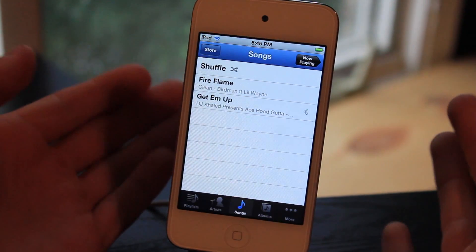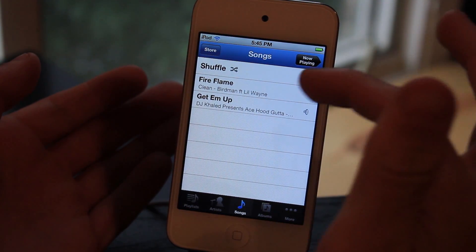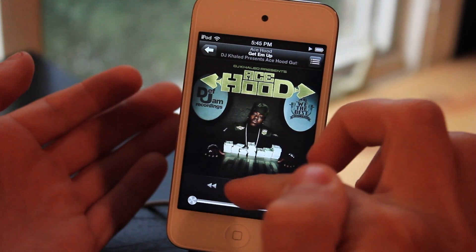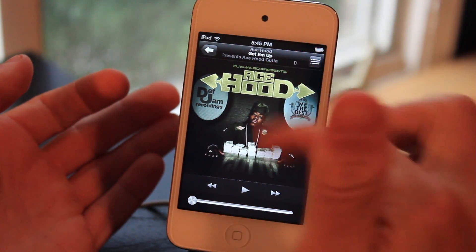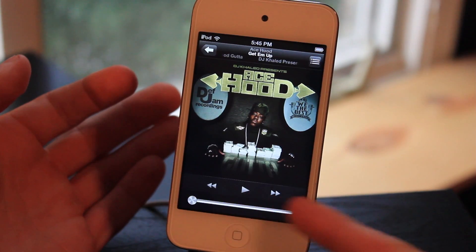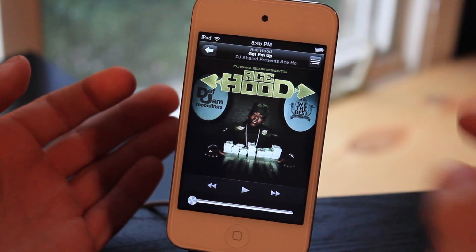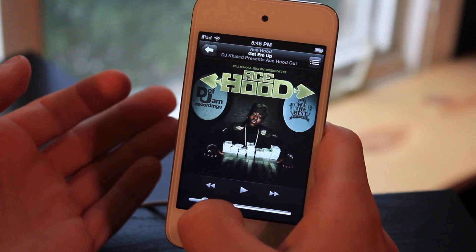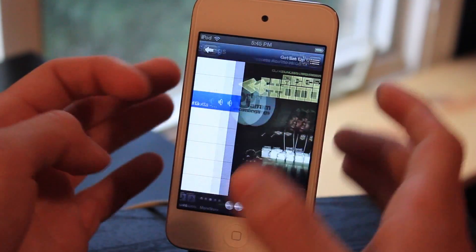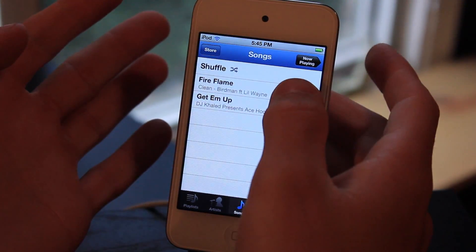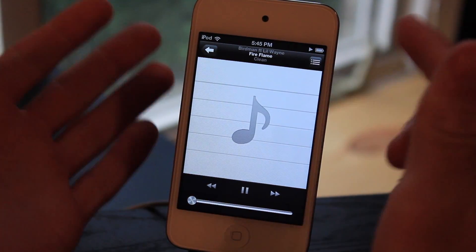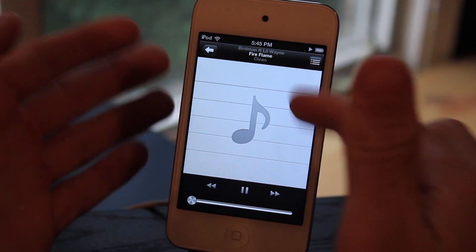Now inside the music player, let's click a song and you will notice that we actually do have the new music player. We have our album art here just like normal, and below we have different icons. These are actually redesigned, along with the slider, which is also redesigned. And if we go over to a song without album art, you will see that there is a new album art placeholder picture.